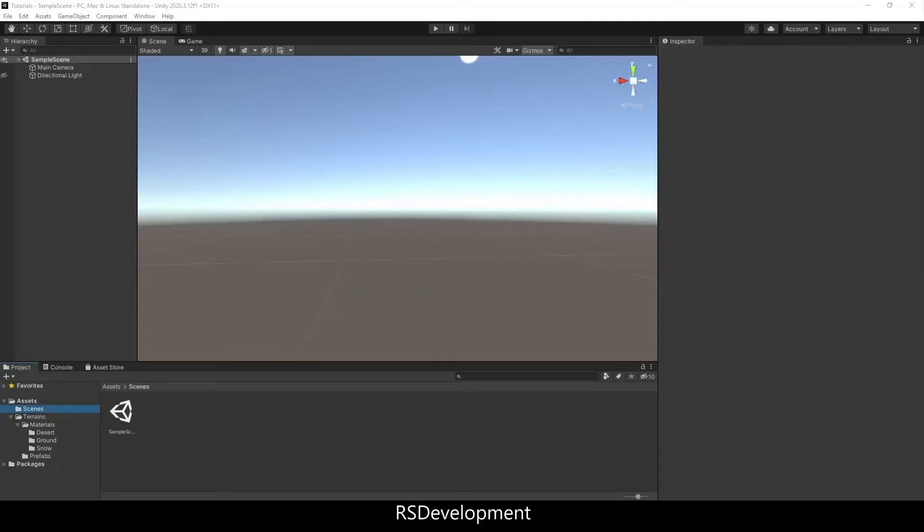The goal of this video is to set up an arctic or winter environment in Unity using the terrain functionality, as well as setting up the snow material in Blender.